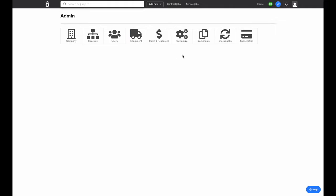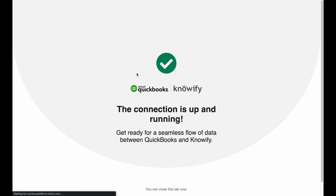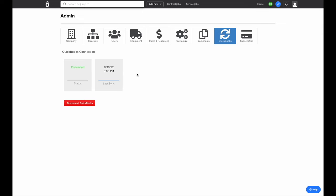If you need to connect to QuickBooks, you'll go to the QuickBooks tab in Knowify and click Connect to QuickBooks. It'll automatically look to see which QuickBooks account you're logged into and make sure the connection is up and running. Once this connection is set, Knowify will automatically grab any clients, vendors, and products and services that you have in your QuickBooks account and automatically add them to your lists in Knowify.